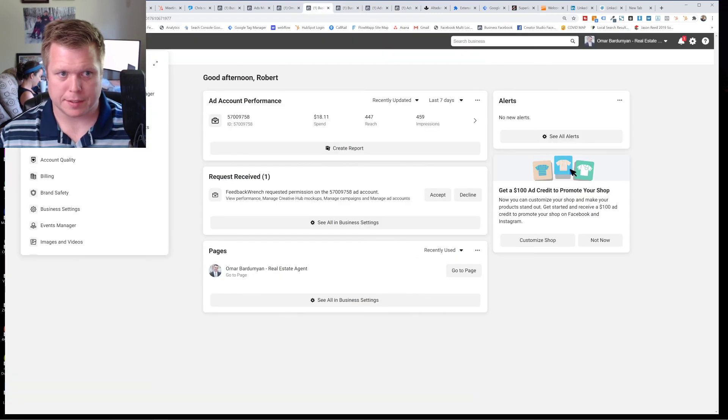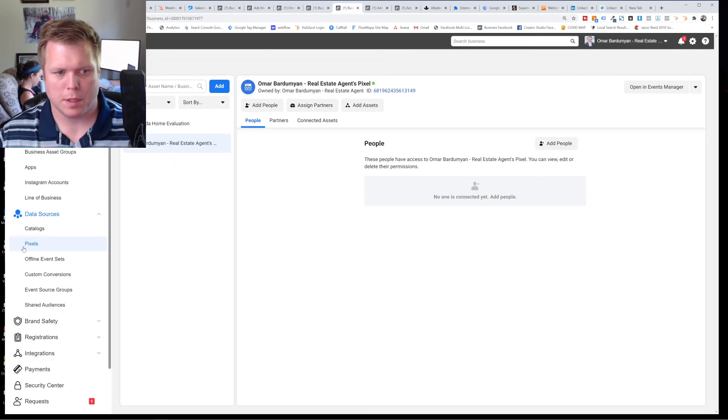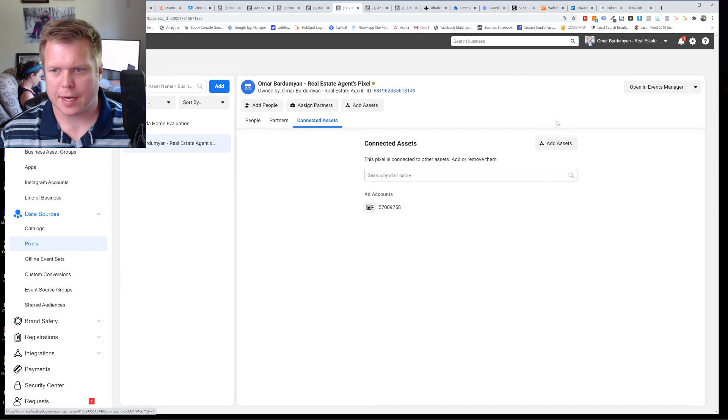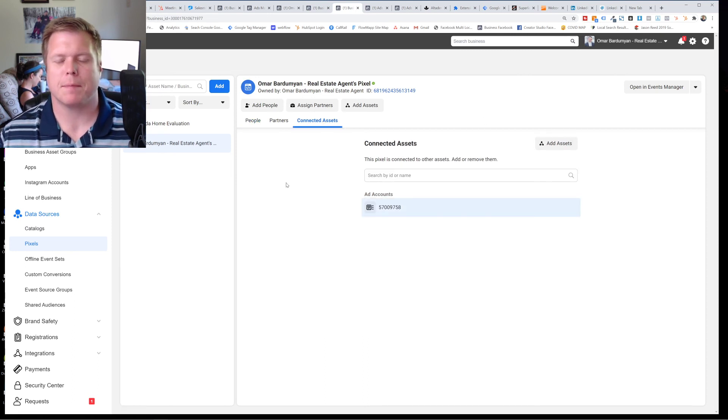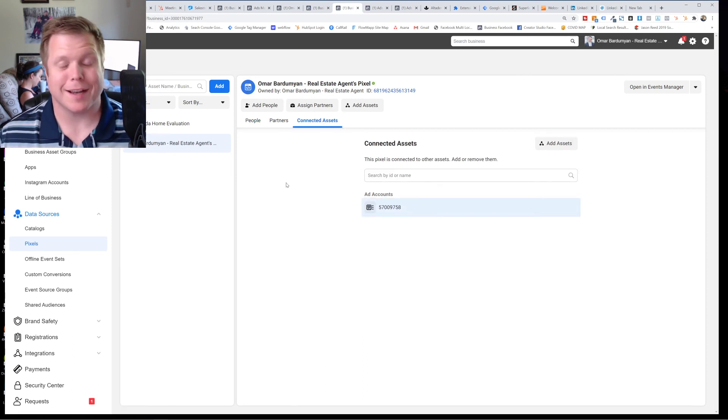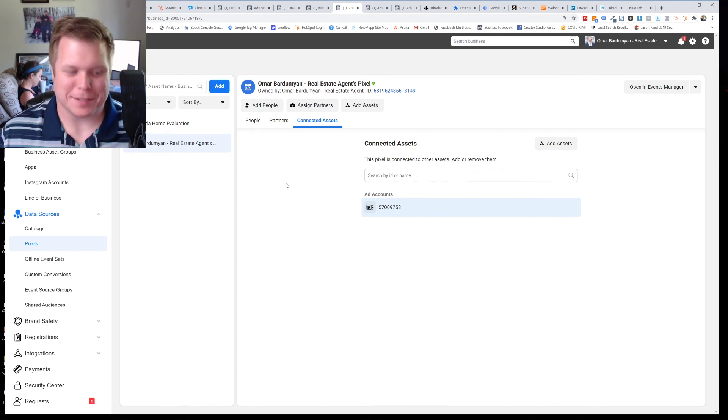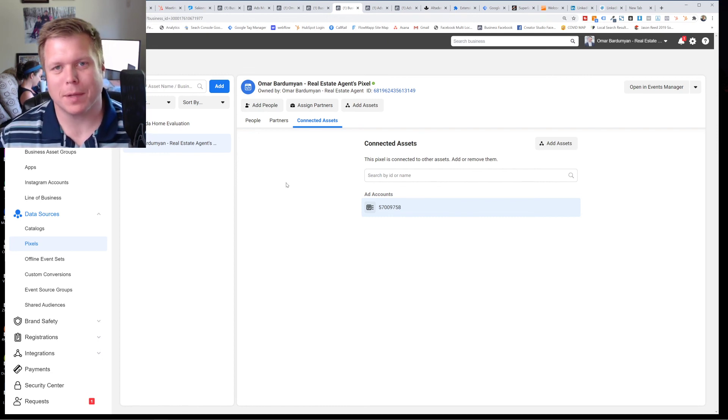Get into your business settings. Go down to the actual pixel here, go to connected assets and make sure that you've connected the pixel to your dog gone ad account. And that will make sure that it's there. So good luck. God bless. I hope that helps.